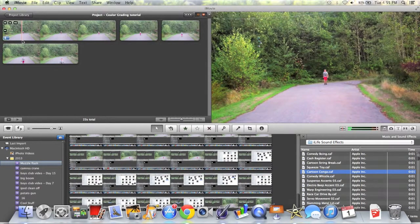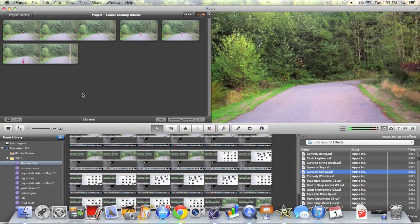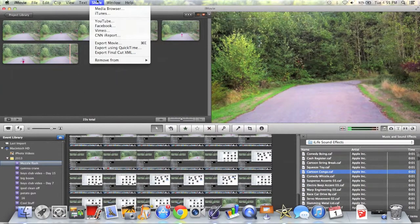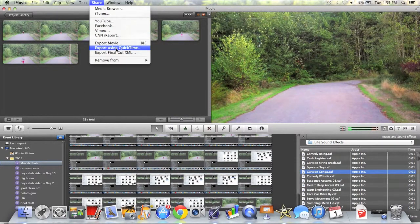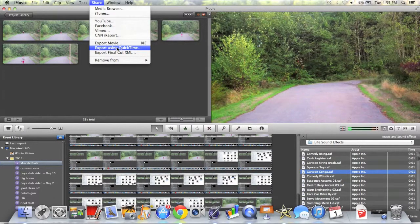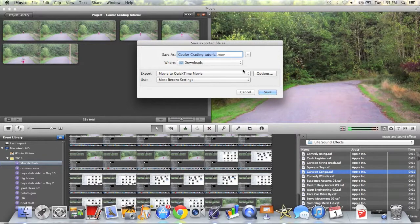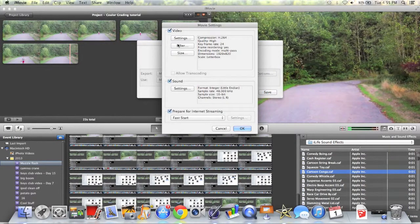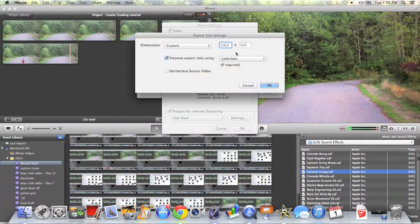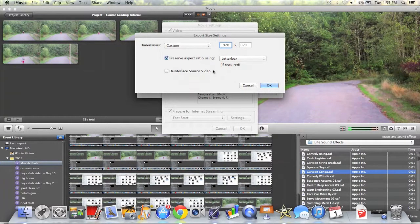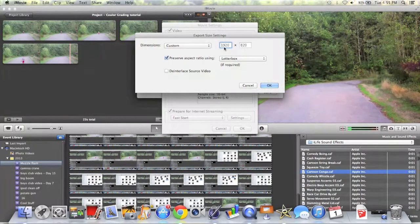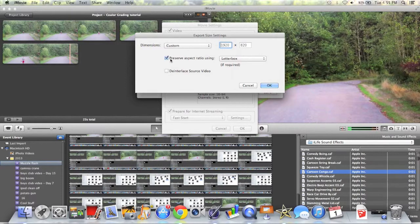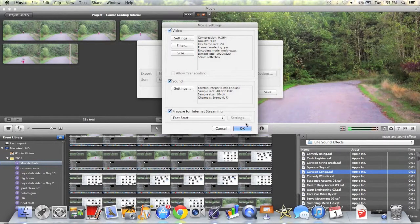And to do that you're going to want to go up to share, go to export using QuickTime, go to options, go to size and you want to set it to 1920 by 820 and then make sure you click on preserve aspect ratio using and make sure that letterbox is in there.